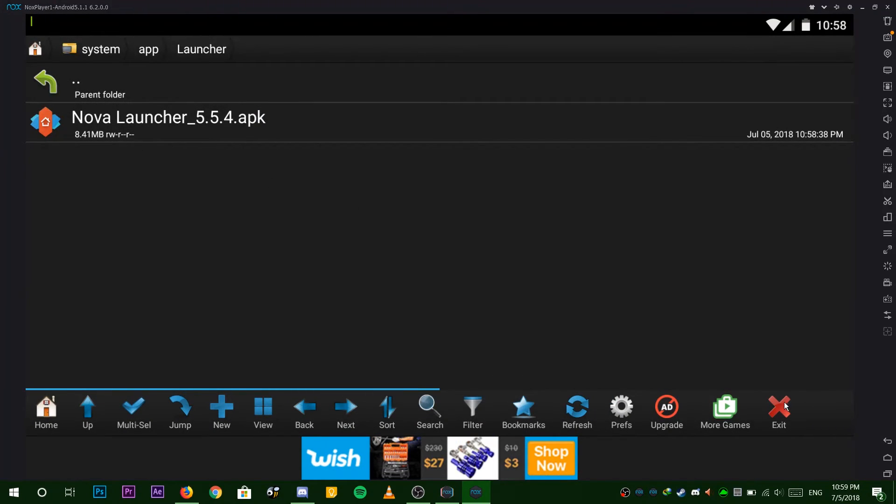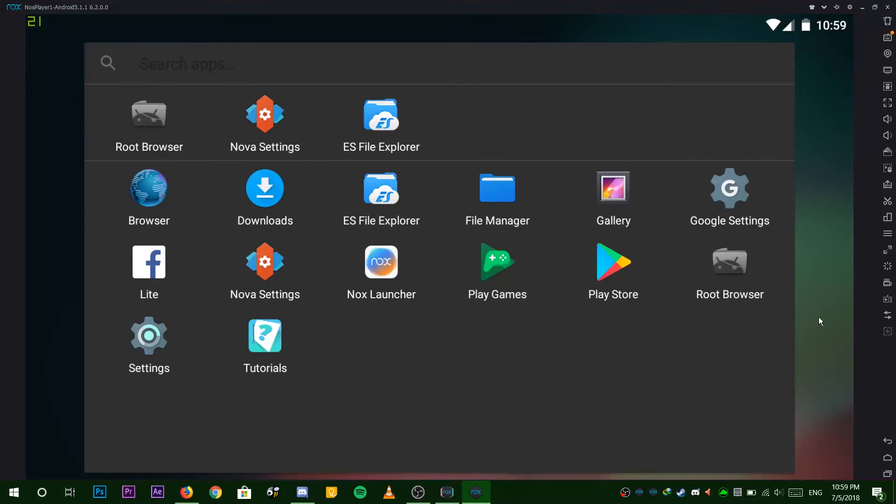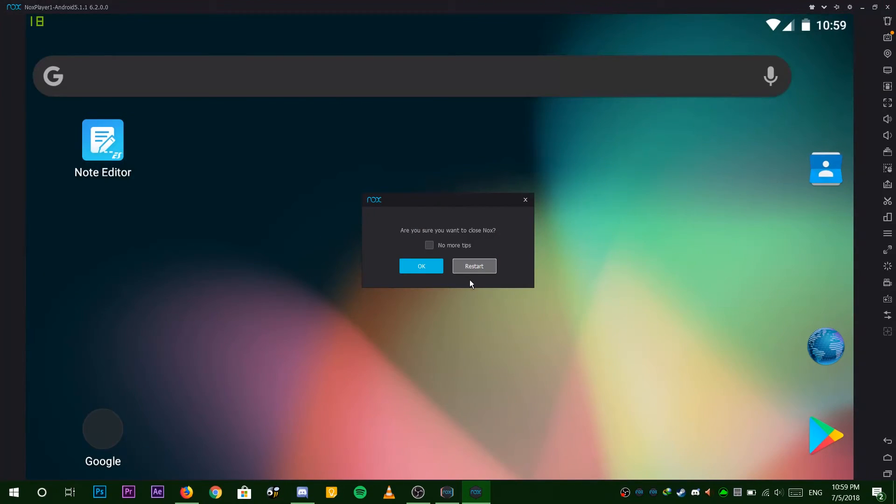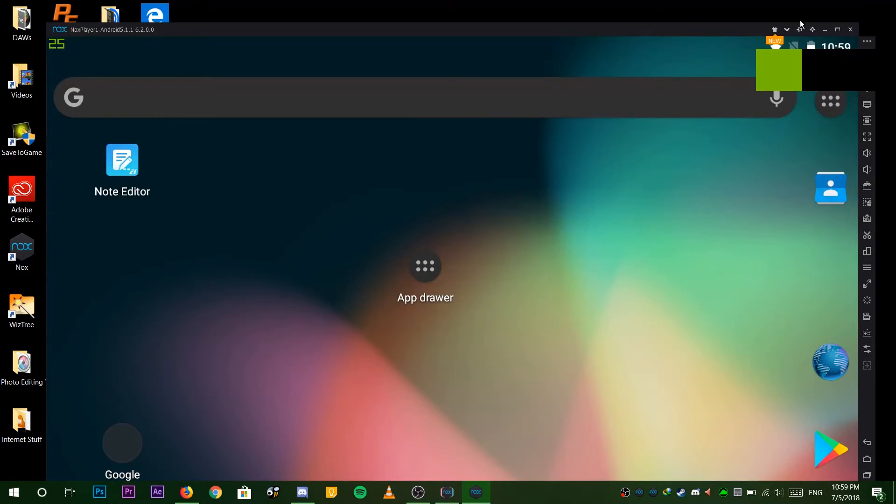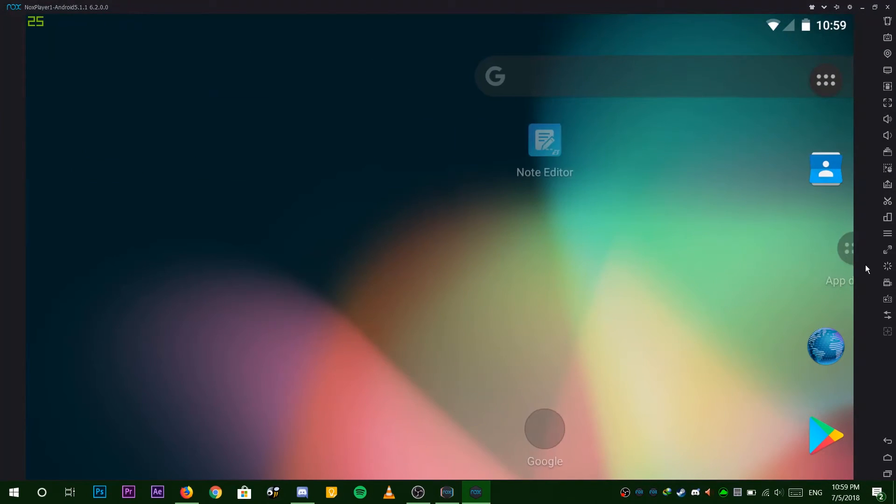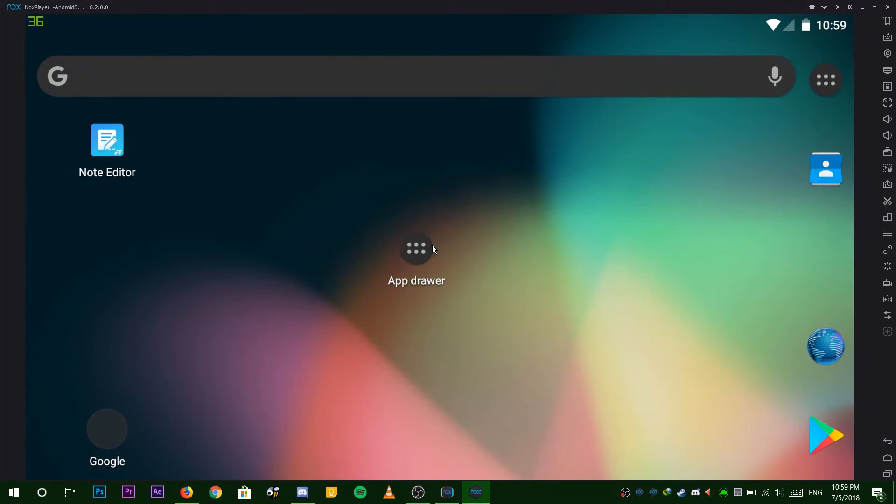Now we can exit and restart Nox. Now when you boot up, you'll have Nova launcher as default. No more annoying ads and stuff. Thanks for watching and have a great day.